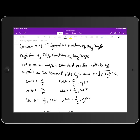We're going to go ahead and start with section 9.4, which I think is the most important section that we've looked at so far in our dealings with trig. I think the techniques that we learn in this section are the most useful — the best way to interpret evaluating trig functions going forward. I like it way better than the unit circle. So we're going to look at trigonometric functions of any angle.